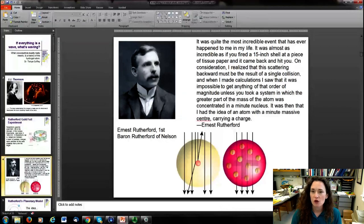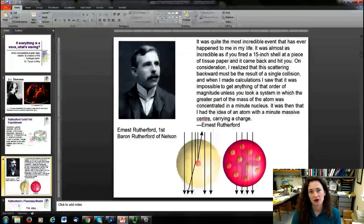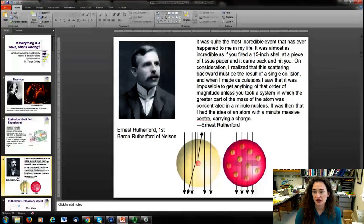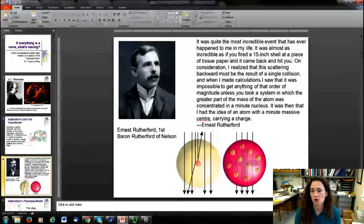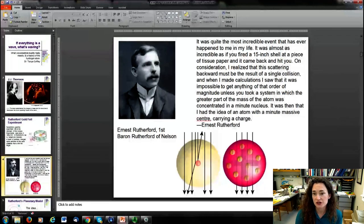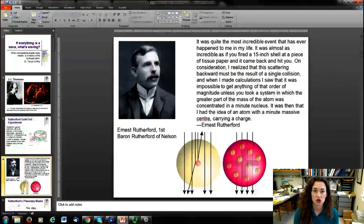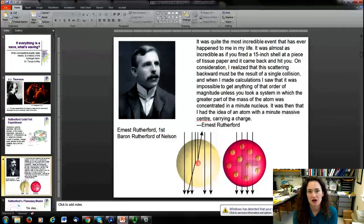Based on this, Rutherford said — and this is a quote — 'It was quite the most incredible event that has ever happened to me in my life. It was almost as incredible as if you fired a 15-inch shell at a piece of tissue paper and it came back and hit you.' He concluded that the greater part of the mass of the atom was concentrated in a minute nucleus.